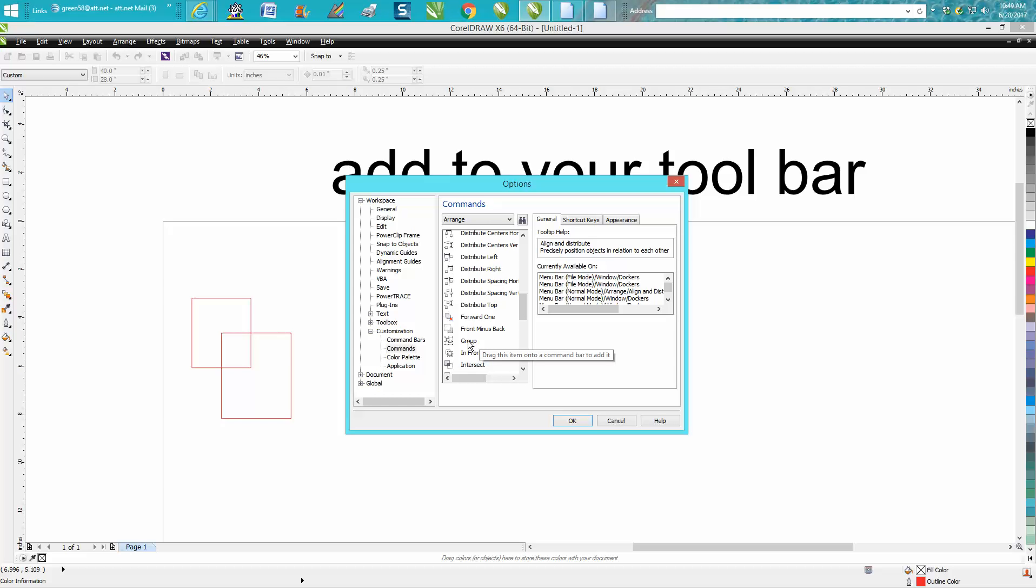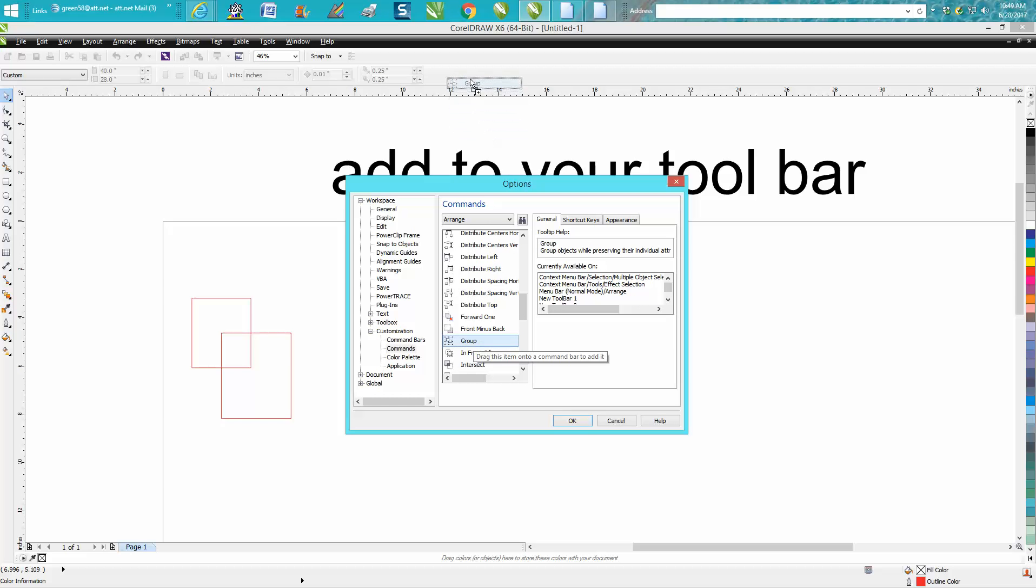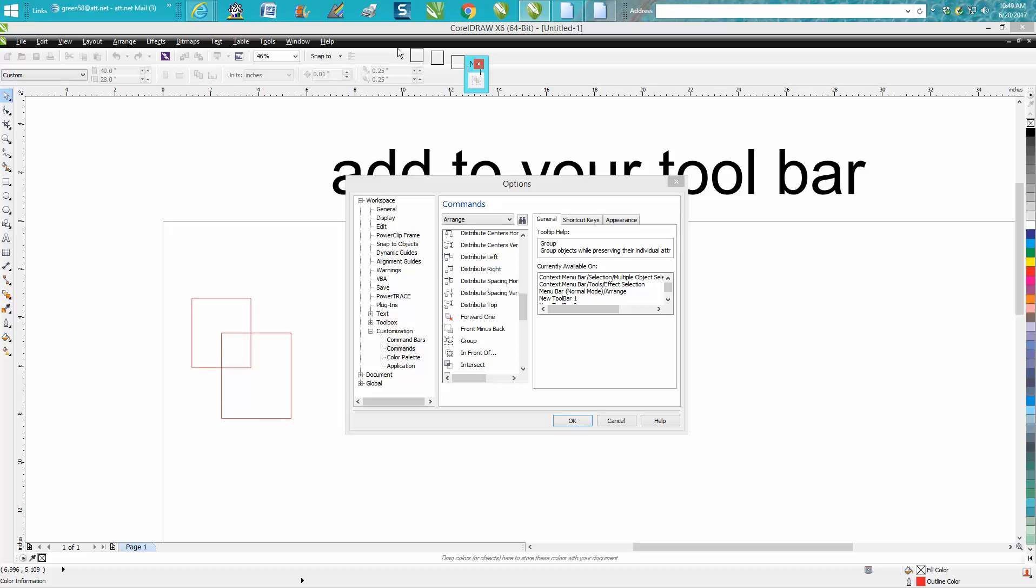Just left-click the Group and just move it up here. That's going to turn into that and you need to kind of move it over so there it is. Then you have to hit OK to make it stay there.